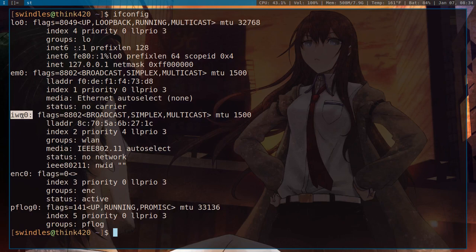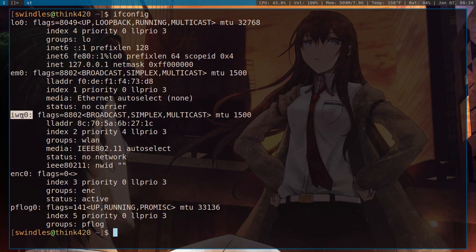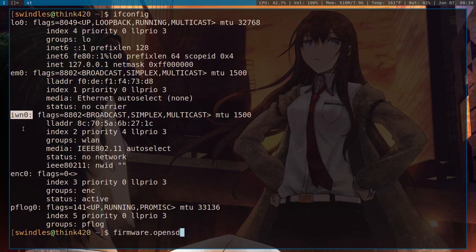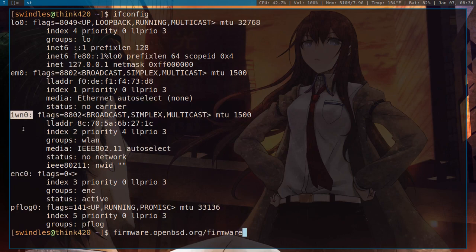So the first thing that we need to do is, if you do not have an internet connection on the device, then you need to go to firmware.openbsd.org/firmware on some other computer or even an Android phone, as long as you have connection to the internet, it can transfer a file to a flash drive. So I'll type that out here, firmware.openbsd.org, and then you need to go to slash firmware.